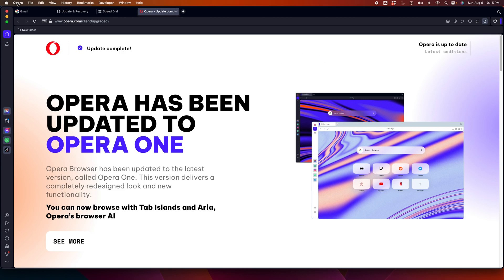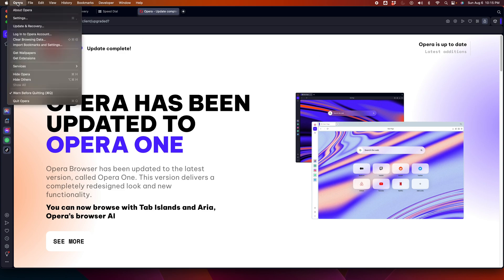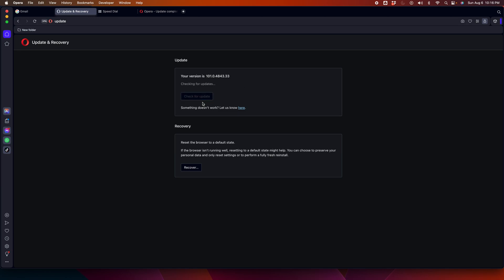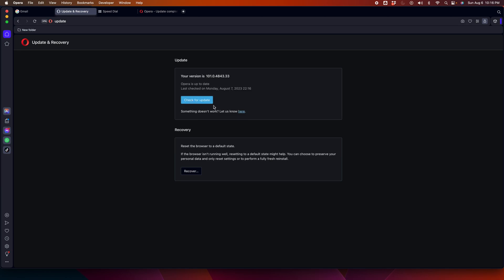That means the latest version of Opera is updated. I'm going to click Opera and then I'm going to the same menu, Update and Recovery. And here if we click this button, it will give us the message that Opera is updated properly or we are using the latest version of Opera.